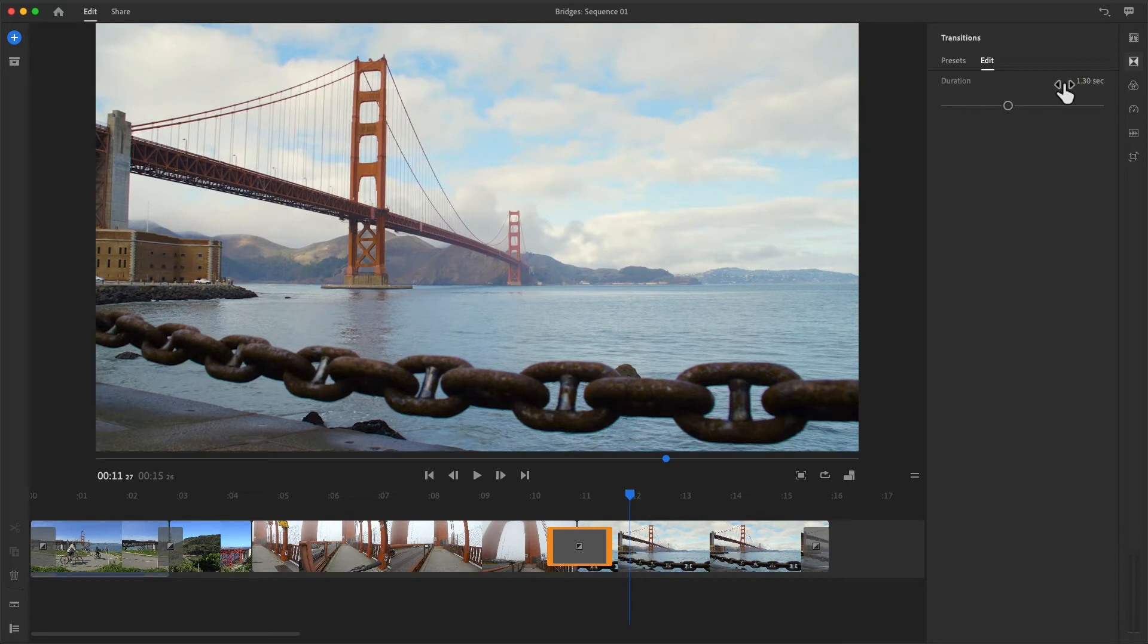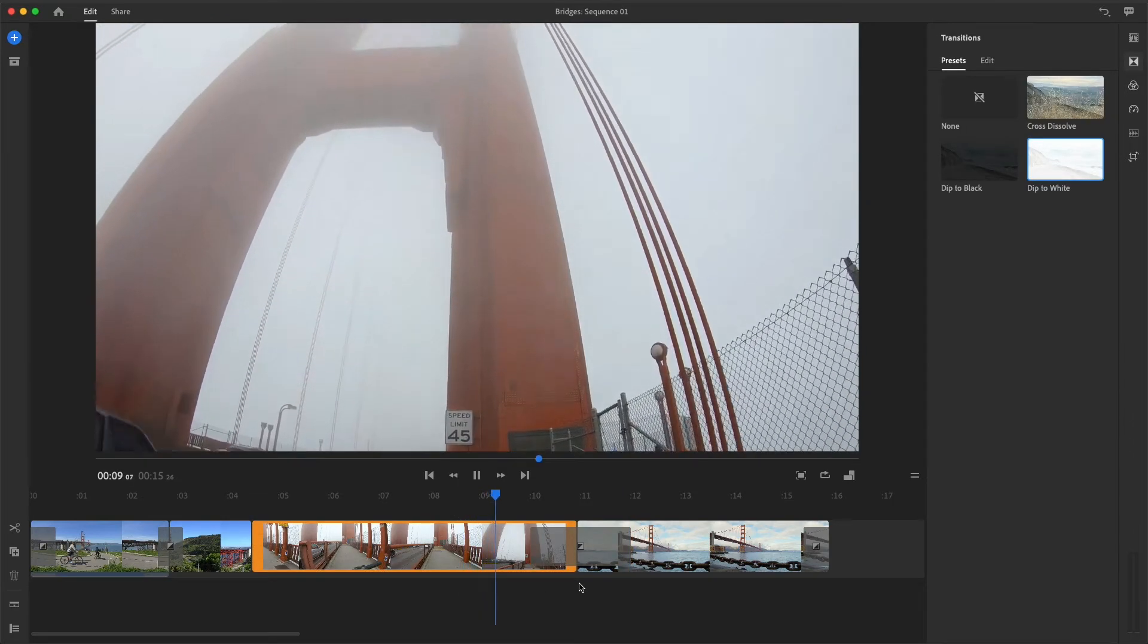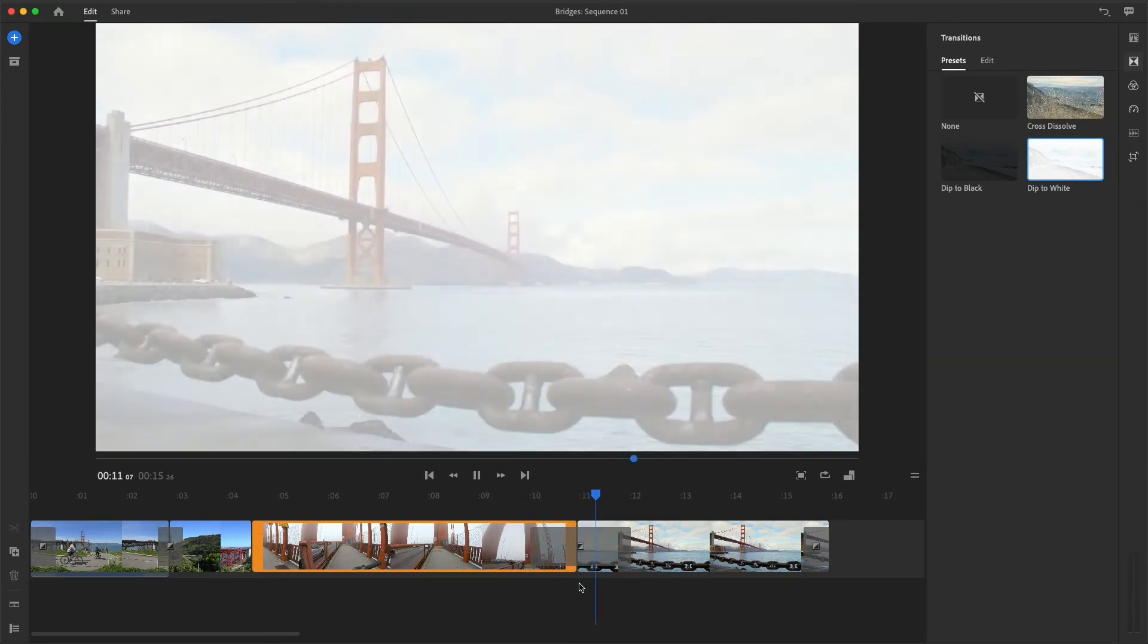I'll type 2 and press Return to make this Dip to White take exactly two seconds. It'll take one second for the first image to fade to white, and another second for the clip to fade in.